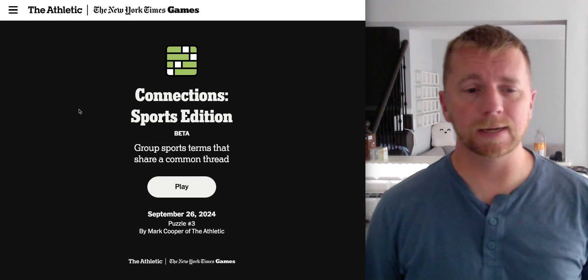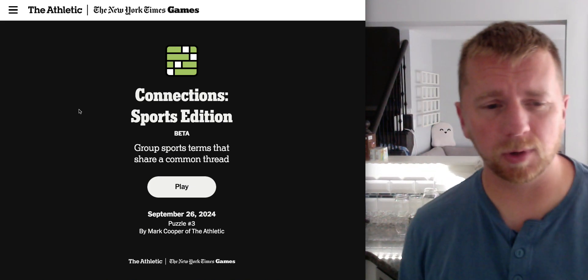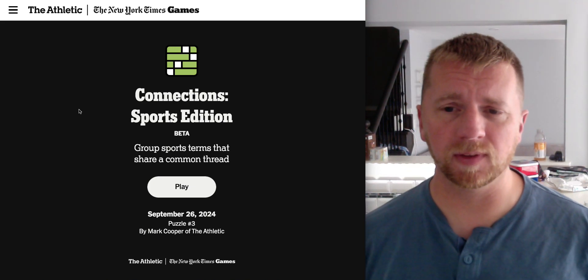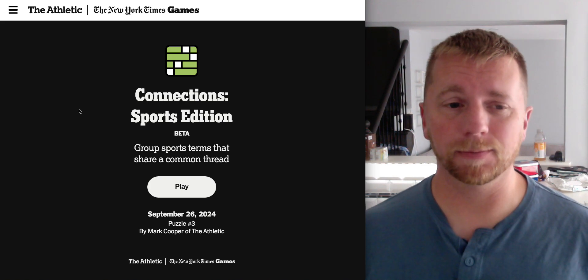Anyways, it's puzzle number three by Mark Cooper of The Athletic. Let's give it a go. Let's see what it's all about.